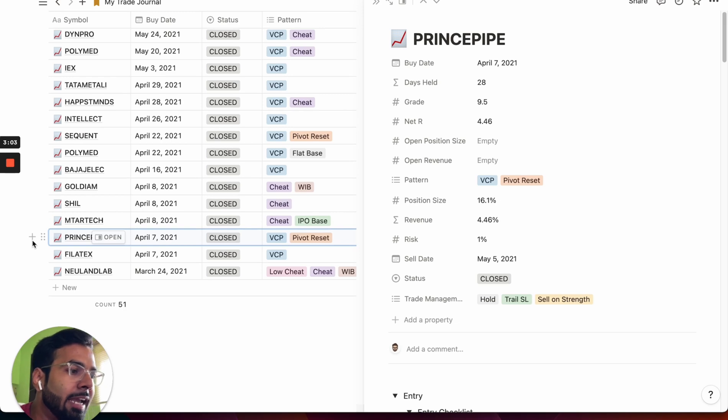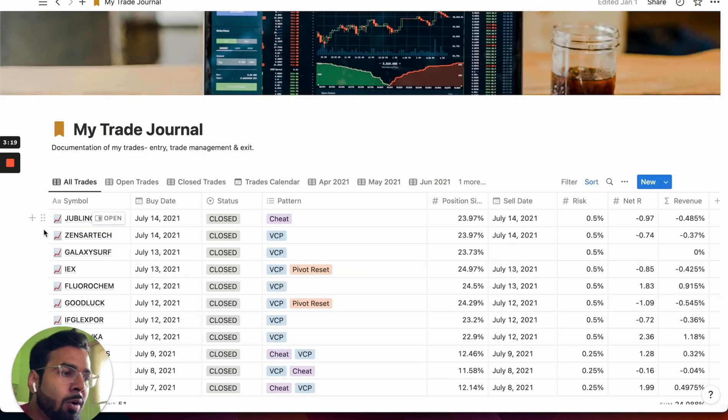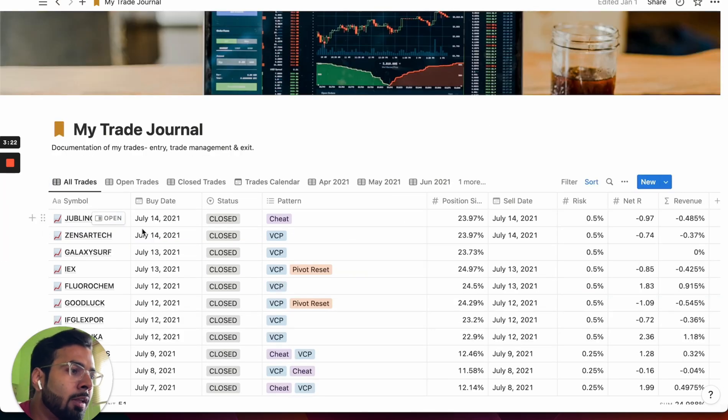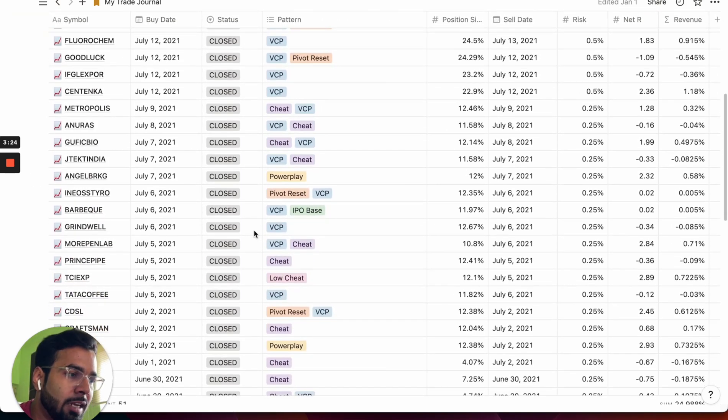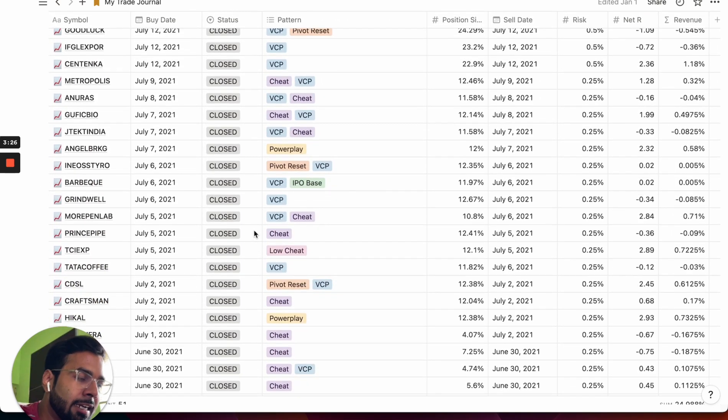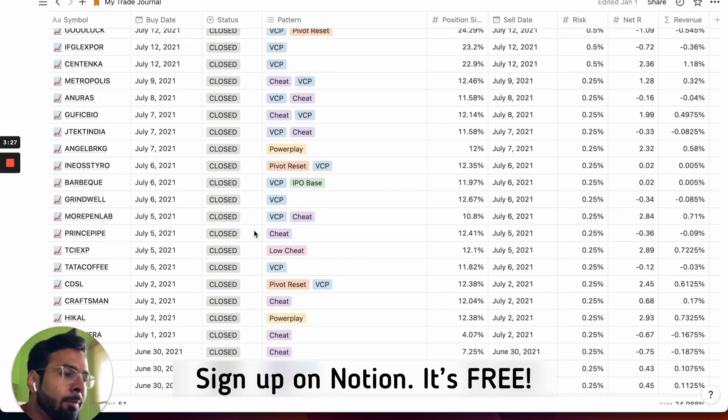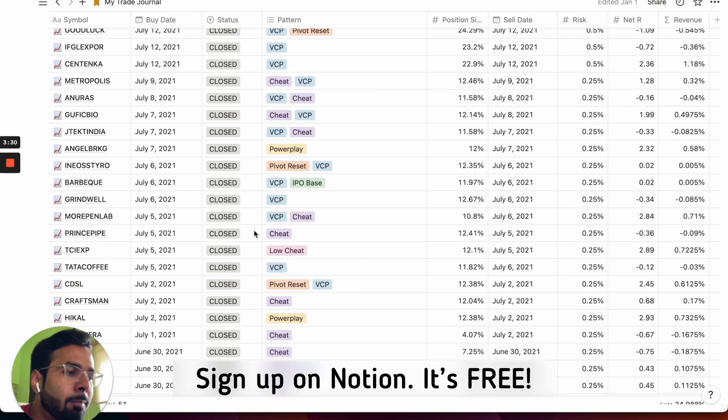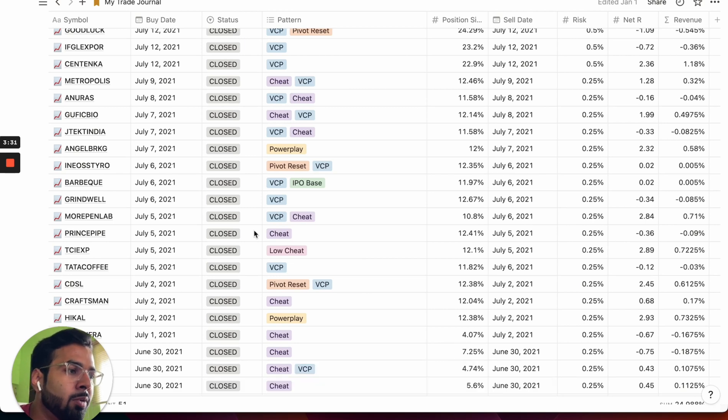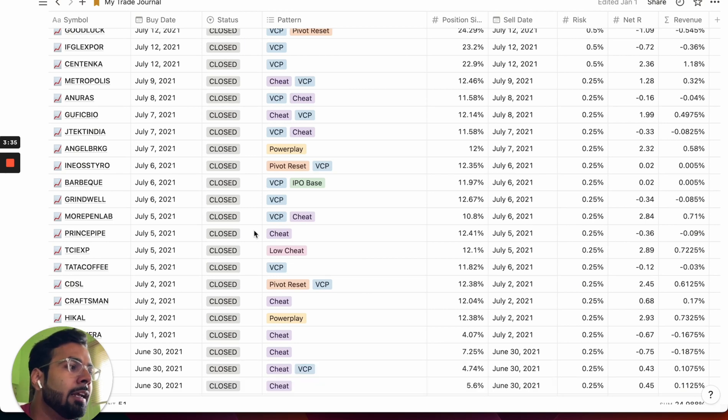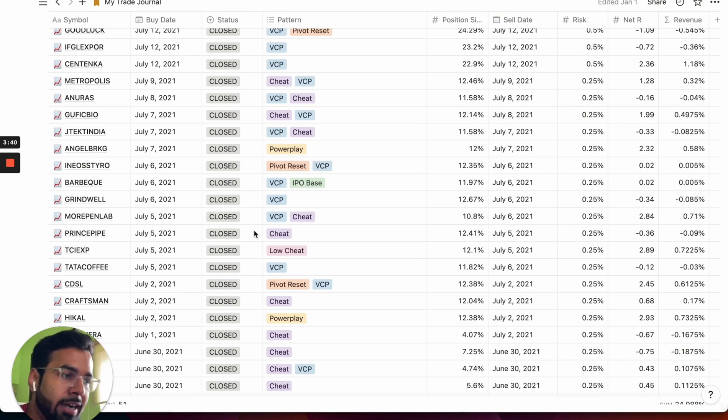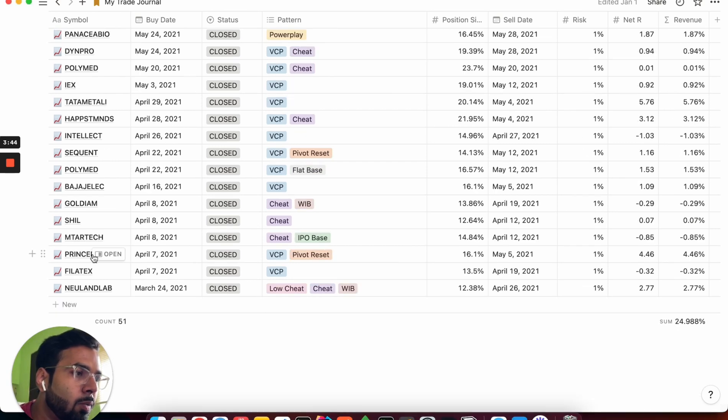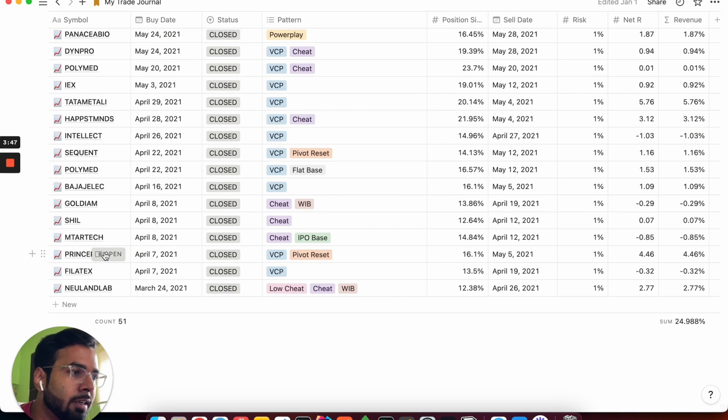So guys, moving on to the actual trade journal itself. This is how the trade journal looks like and like I said, it's built on an app called Notion. By the way, this app is completely free for you to use. You just need to create a free account using your email ID. You can clone the template that I'm going to share shortly and then you can use the same in your own trade. I'm going to click on one of the trades which you have here.